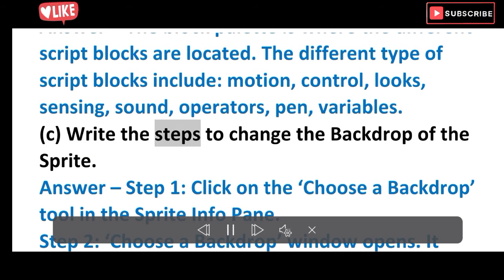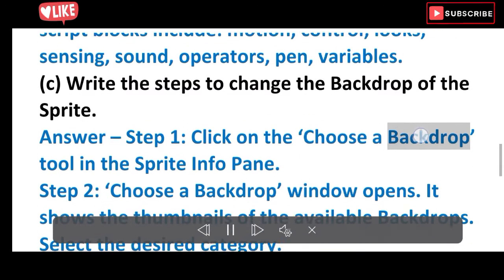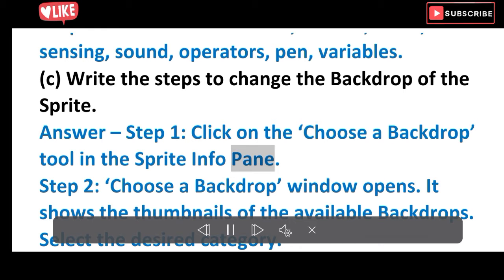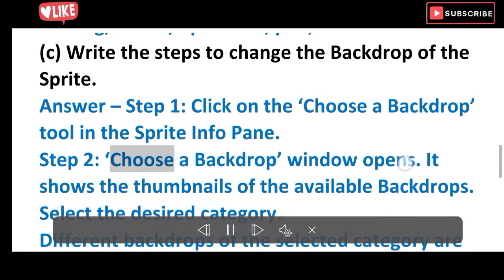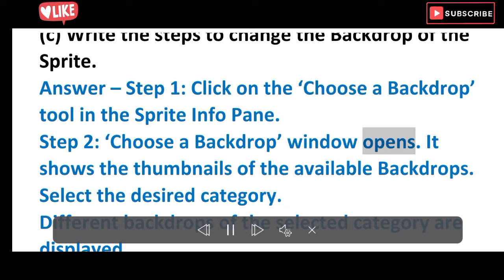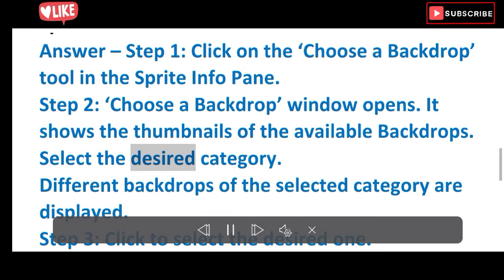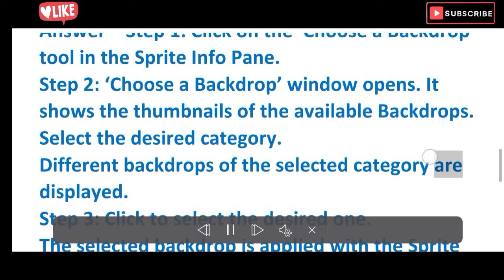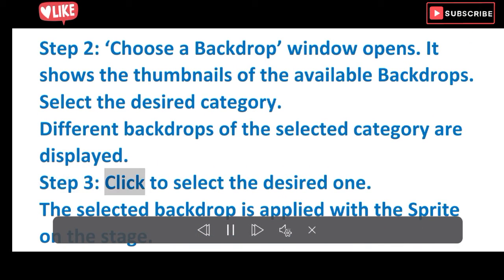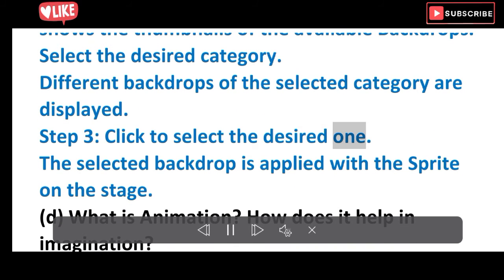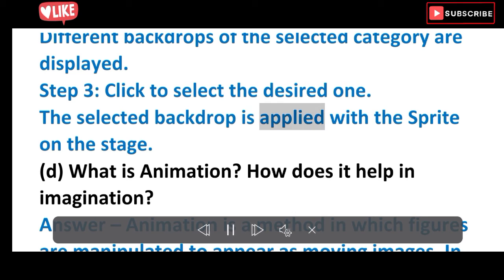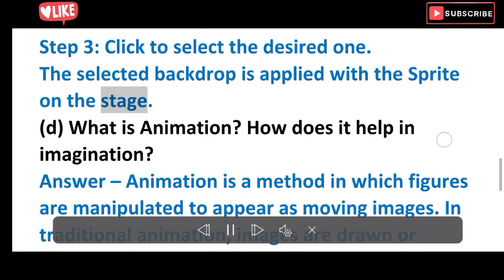C. Describe the steps to change the backdrop of the sprite. Answer: Step 1 — Click on the 'Choose a Backdrop' tool in the sprite info pane. Step 2 — The 'Choose a Backdrop' window opens showing thumbnails of available backdrops; select the desired category. Step 3 — Click to select the desired backdrop; it is applied with the sprite on the stage.